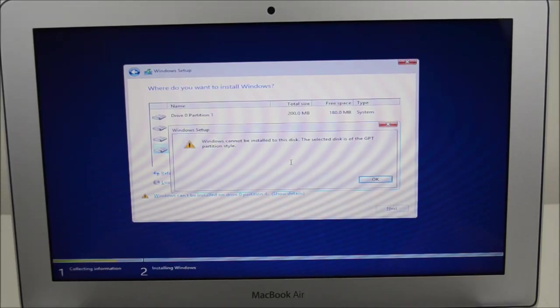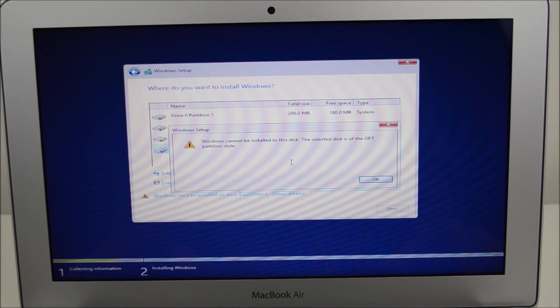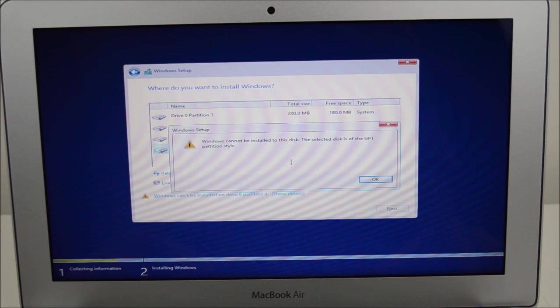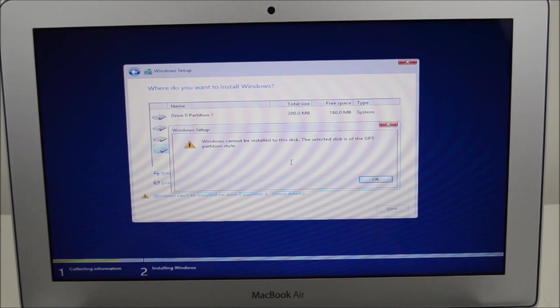Hi guys and welcome to 123MyIT's video on how to fix the Windows setup error when installing Windows 8.1 on a Mac. The error is Windows cannot be installed to this disk. The selected disk is of the GPT partition style.